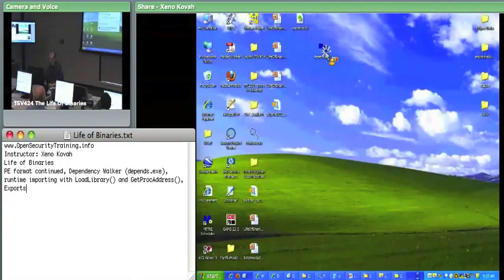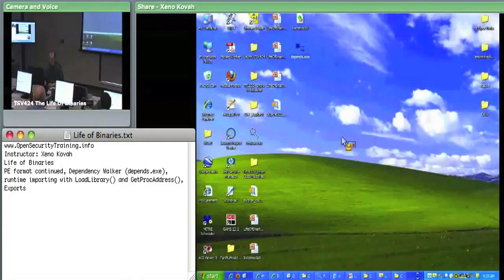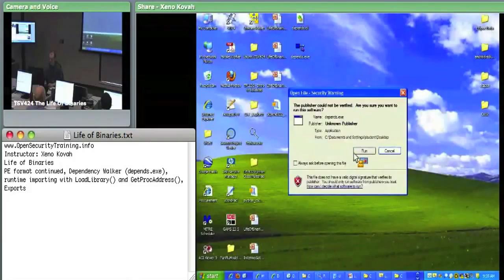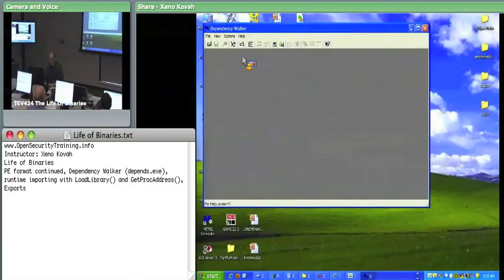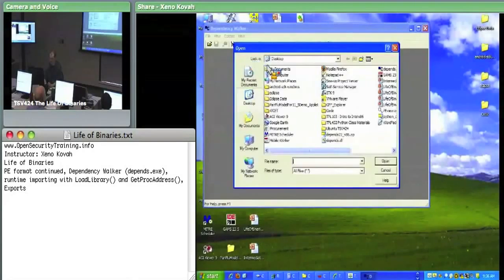If I run depends.exe and I open something like Notepad or MS Paint, which we know has a delayed load module.